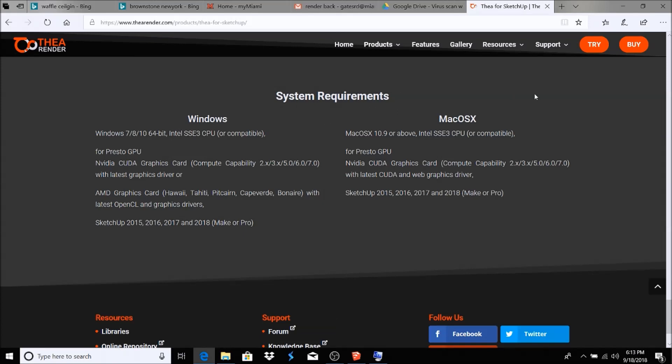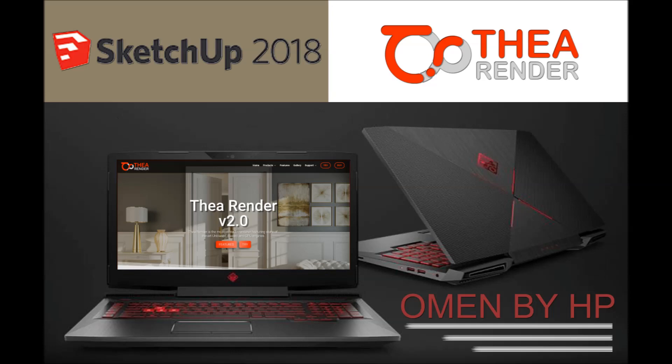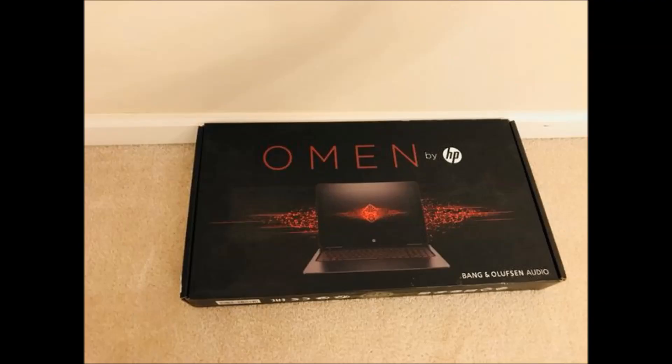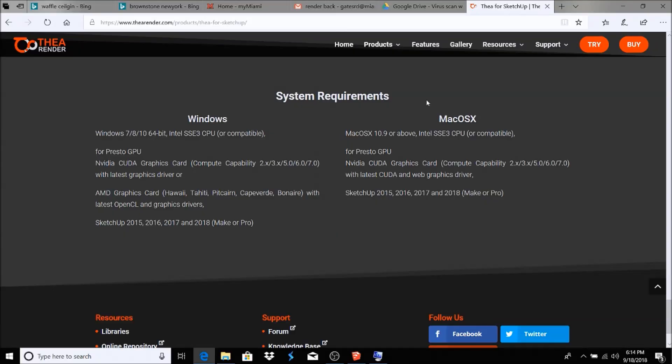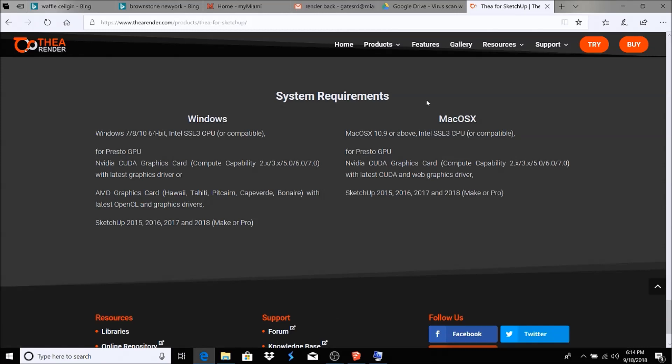My computer, like I said, is the Omen by HP laptop. It's a gaming laptop created for gaming. I don't game at all—not into gaming anymore. I used to be before college, but I have a gaming laptop and it works very well for renderings. If you're going to be doing a lot of renderings, you need a fast processor. You want to get renderings done fast. I recommend a gaming laptop. This is what I use.